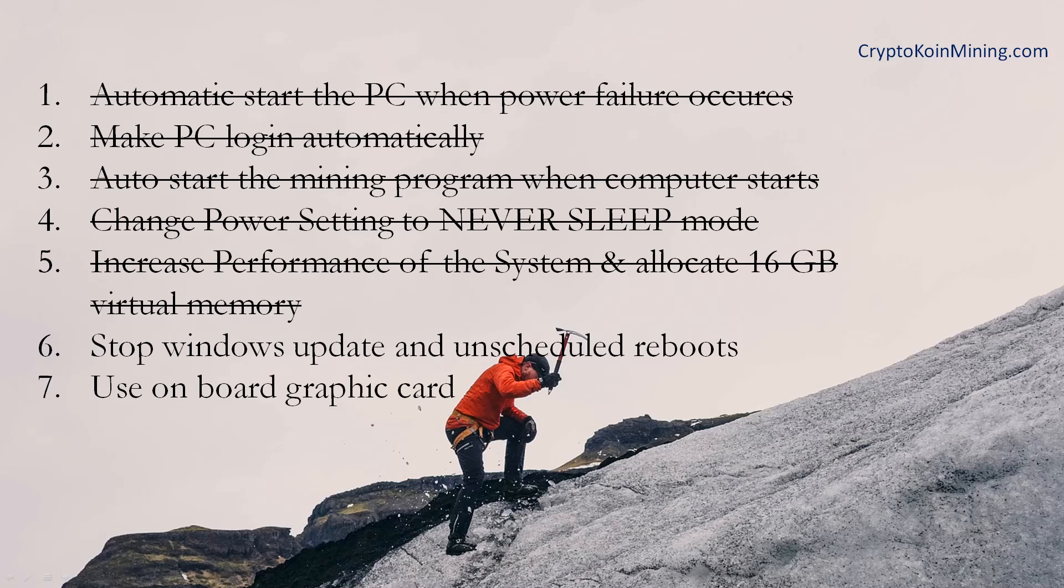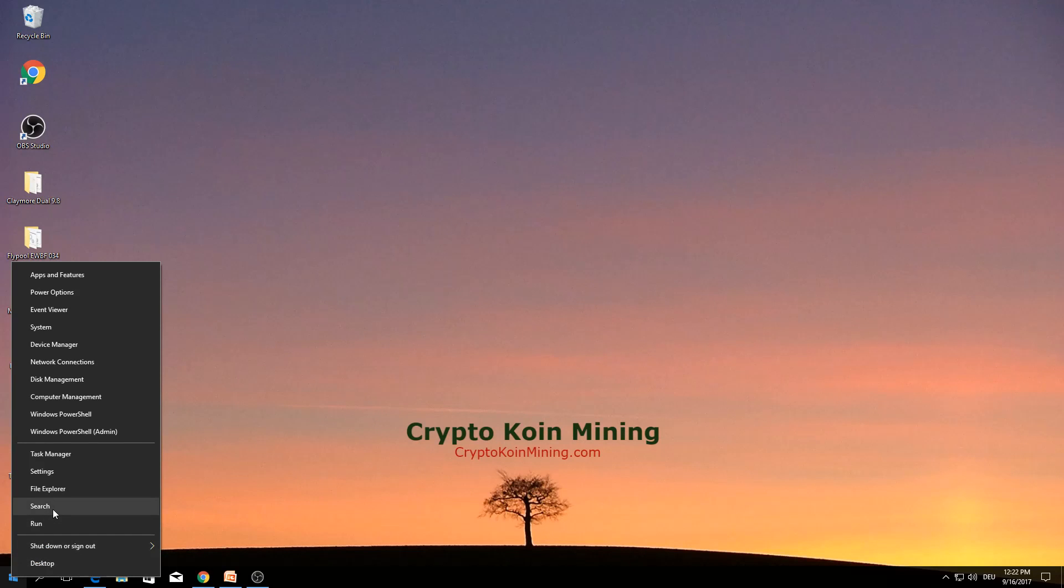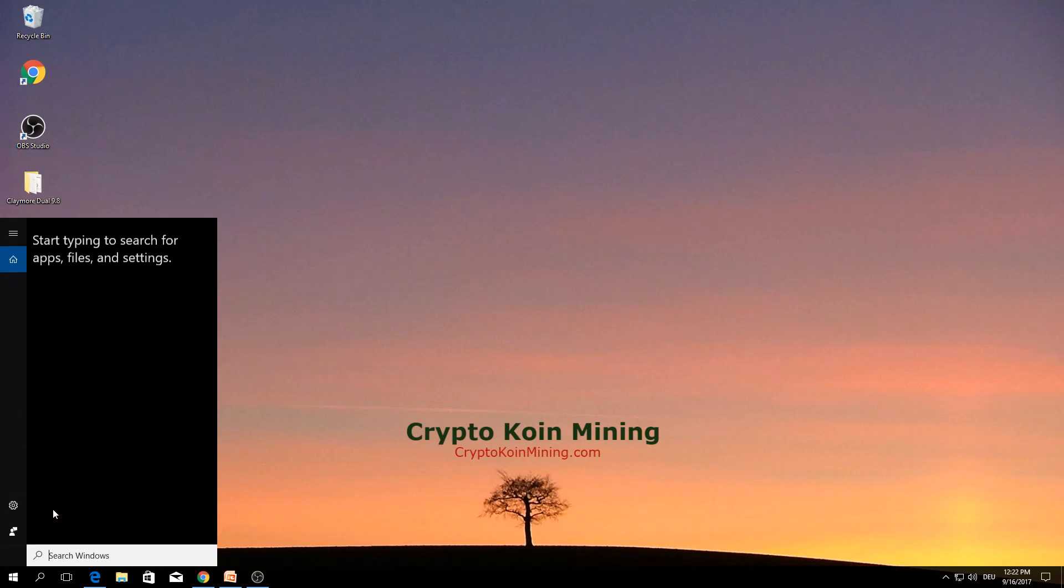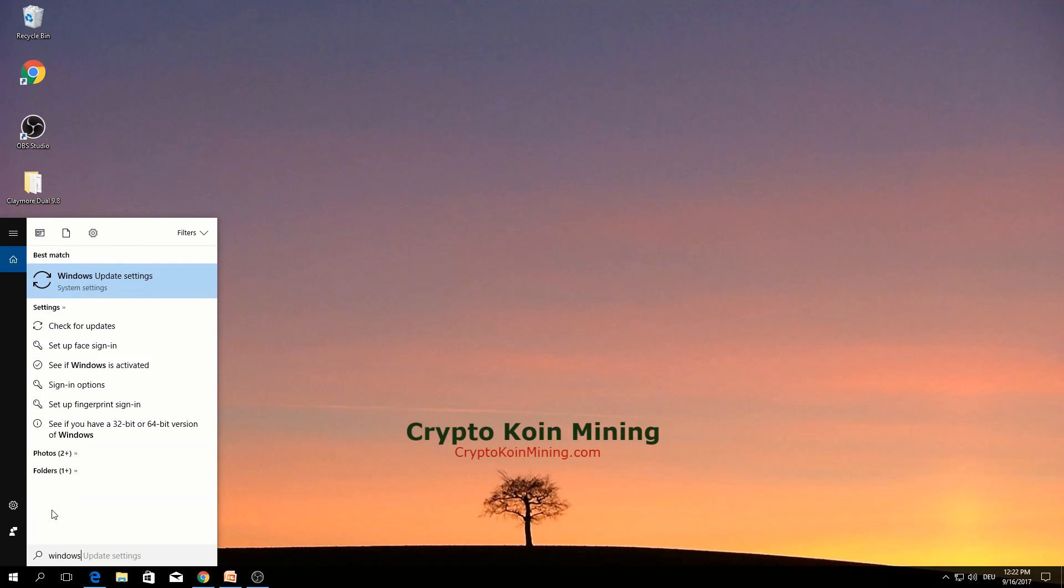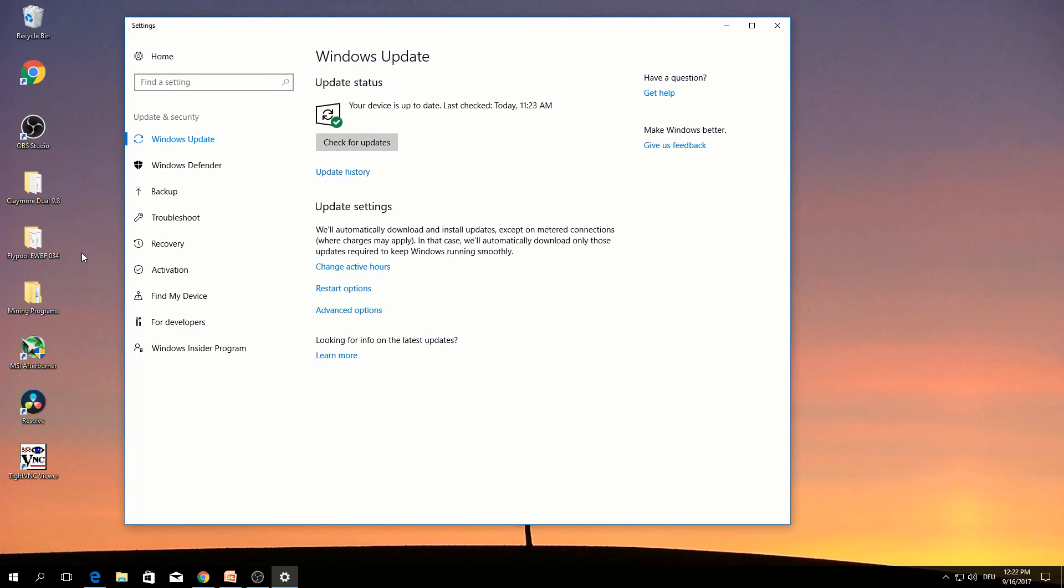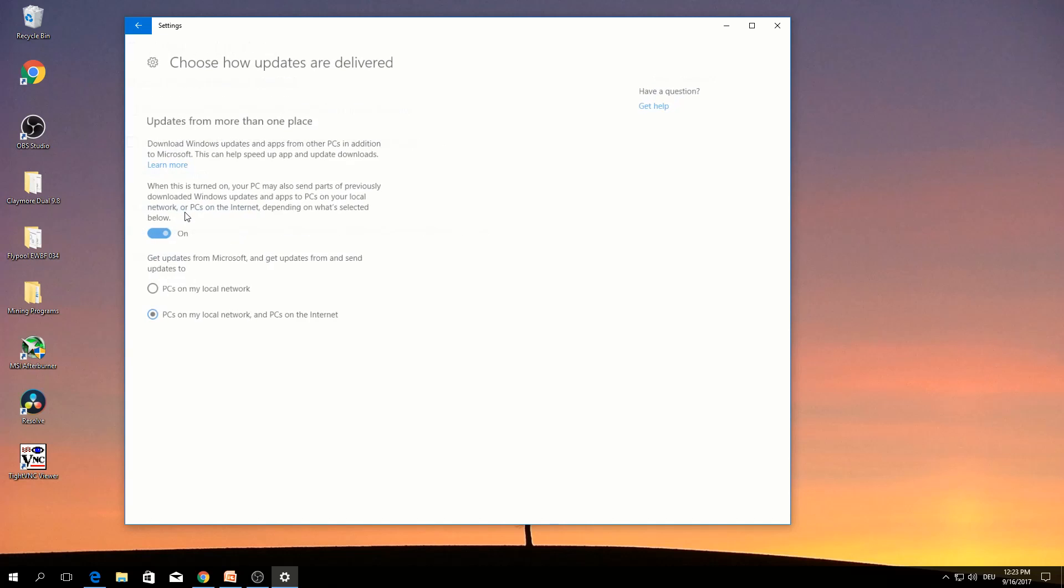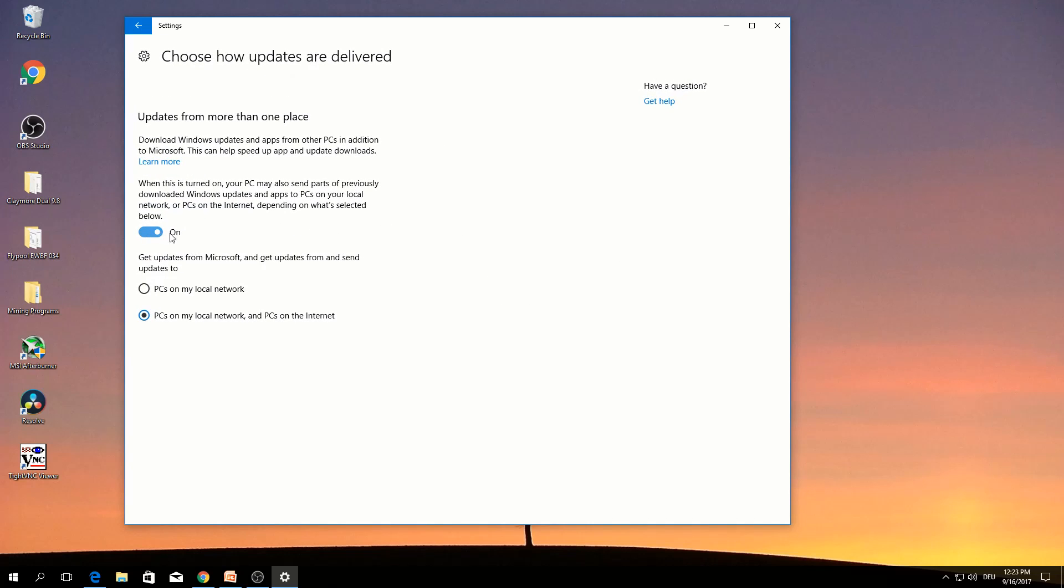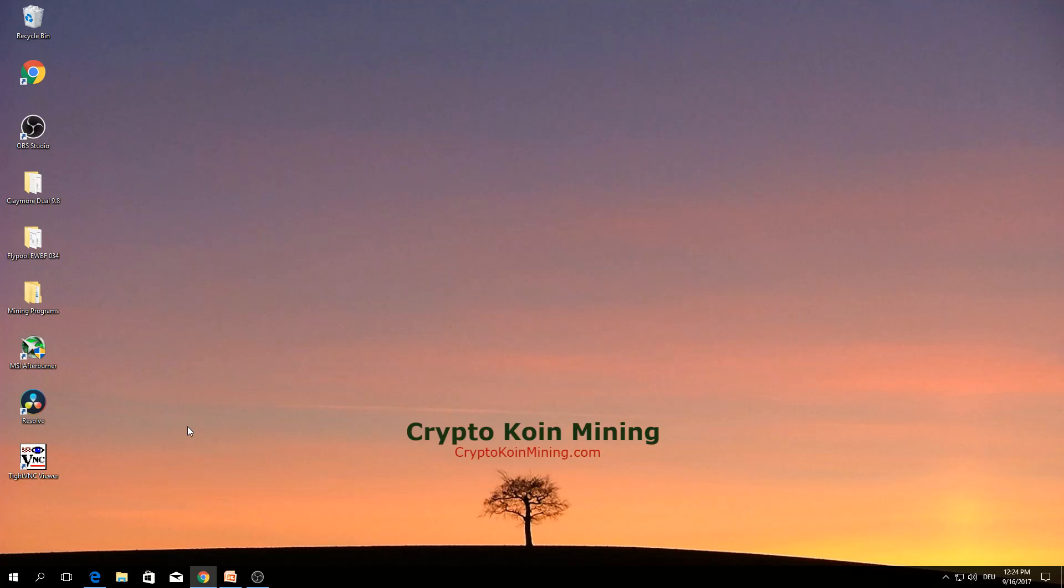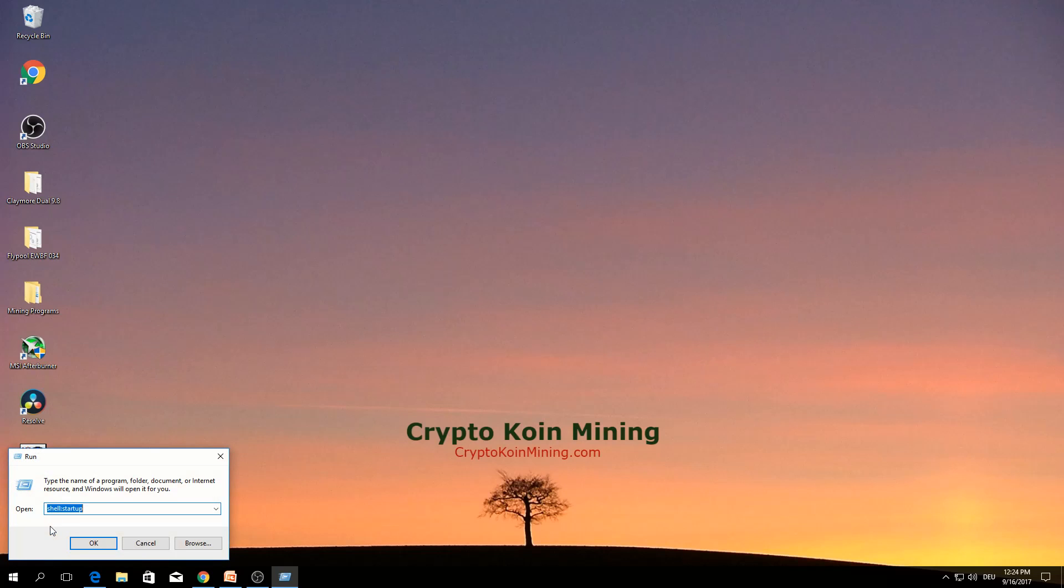If you decided to implement this feature, right click search, Windows update settings. Click here. Click advanced options. Uncheck this one. Choose this one, turn off this one. Next step is right click run, type services.msc, enter.